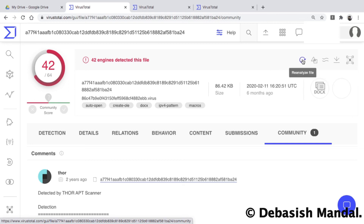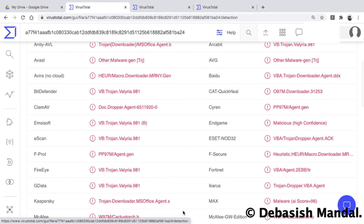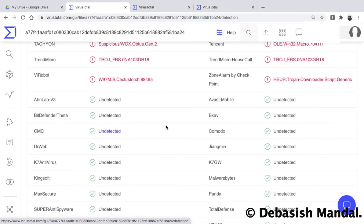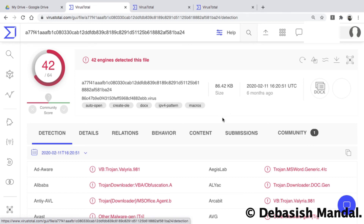There is also the Reanalyze option, which was present in the free version as well. Clicking it runs the file through all the antivirus engines again and may surface additional detections. That's all I wanted to share in this video — I hope you found it useful. If you like the content on this channel, please consider subscribing. Thank you so much and I'll see you in the next video, bye!